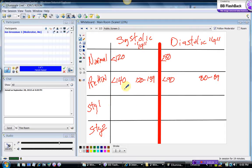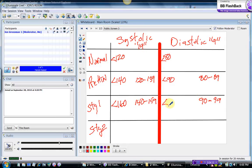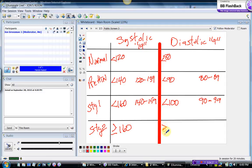Now we bring 140 down as the lower limit of stage one. Add 19 again for an upper range of 159, so stage one systolic is 140 to 159. For diastolic, the upper range of prehypertension was 89, so bring down 90 and add 9 for an upper range of 99 — stage one diastolic is 90 to 99. That means stage one systolic is less than 160 and diastolic is less than 100. The corollary is that stage two must be greater than or equal to 160 systolic and greater than or equal to 100 diastolic.